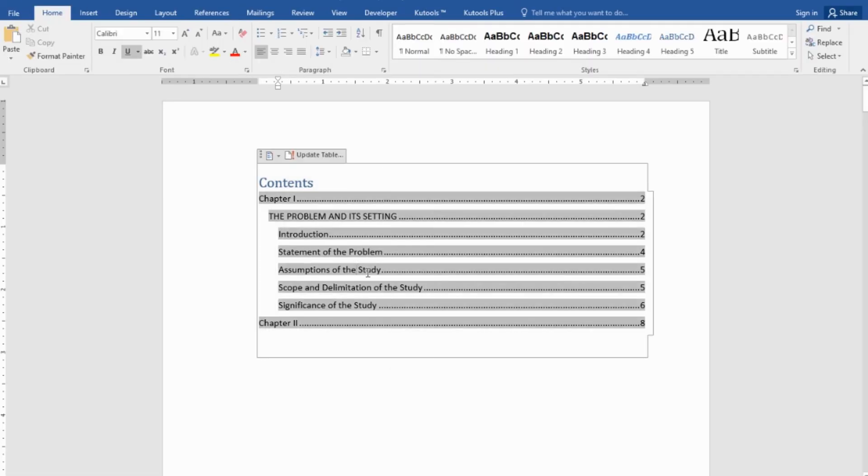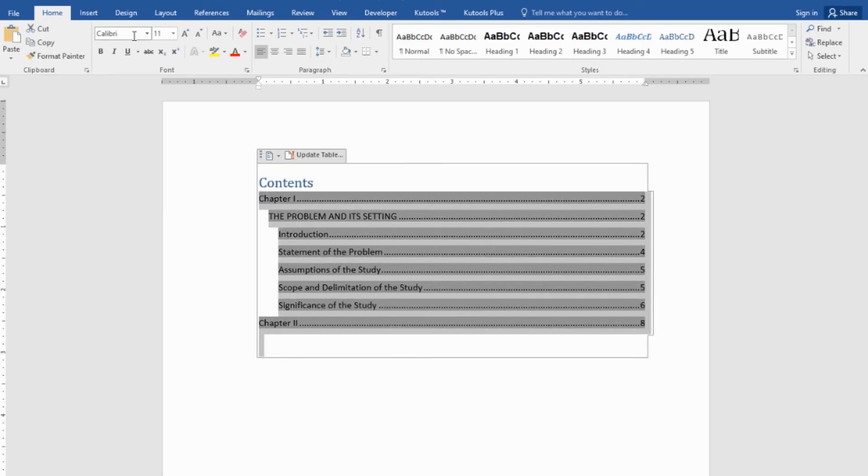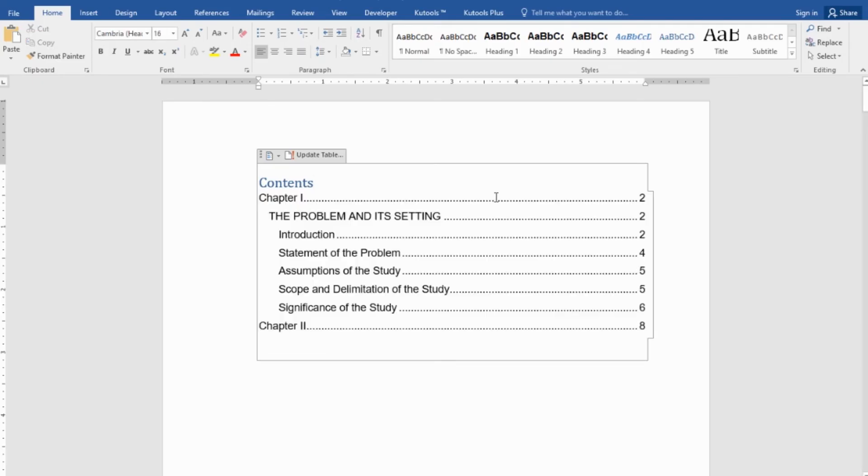Now, if you want to update this according to your requirements or your document requirements, you have to highlight all these. Then, of course, if Arial is what you need, Arial, size 12, then you have to modify the content. And there, you have a content that's similar to what you want to do.